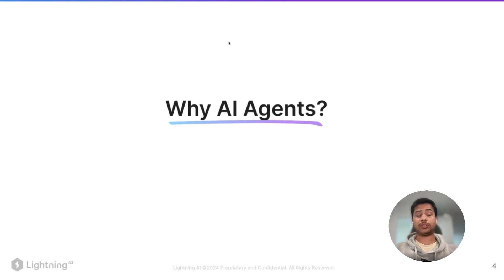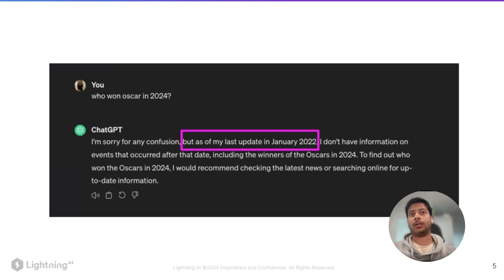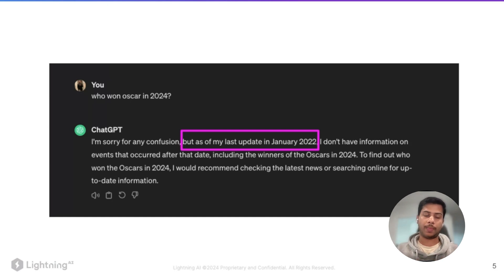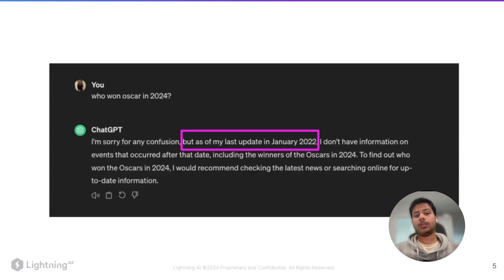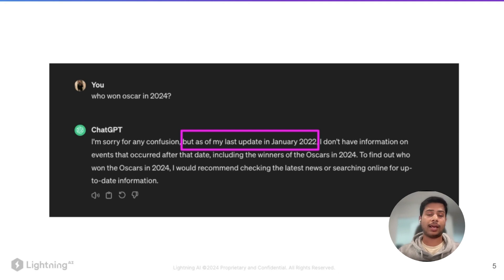The first question: why AI agents? Why do you need to have AI agents? I asked this question from ChatGPT — who won Oscars in 2024 — and it wasn't able to answer my question. It was because it didn't have knowledge after January 2022. The model was only trained till that date and it couldn't answer my question.